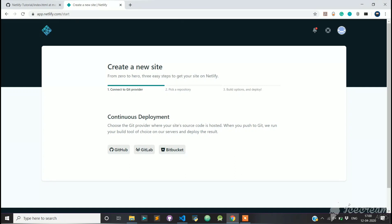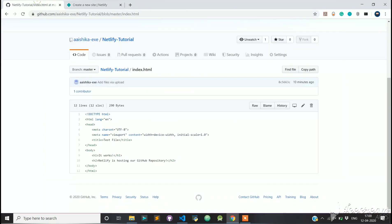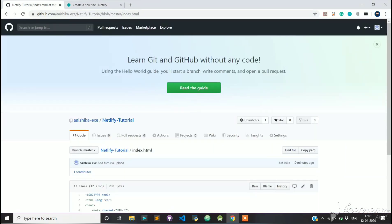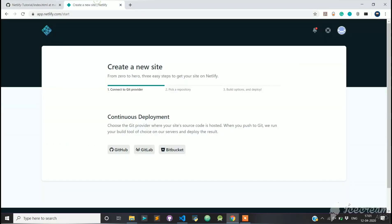If you want, you can totally go with others. Note that the repository that we are going to deploy today goes by the name of Netlify-Tutorial. Click on GitHub.